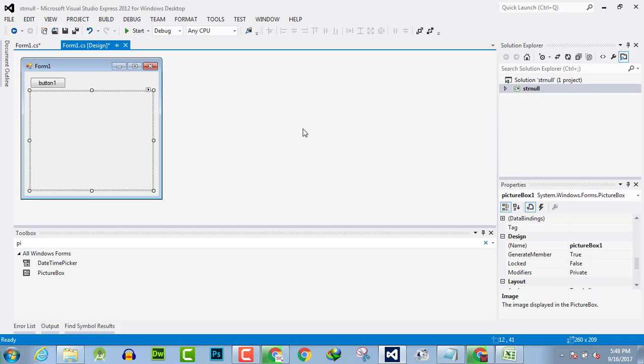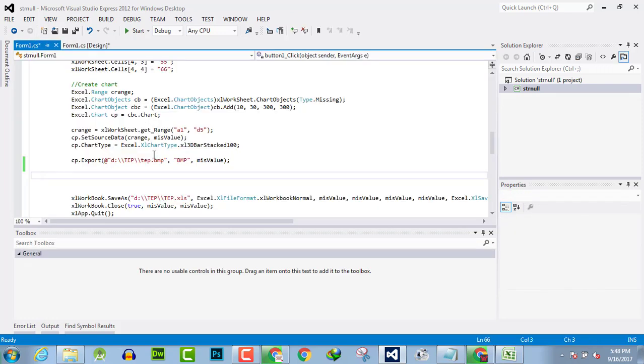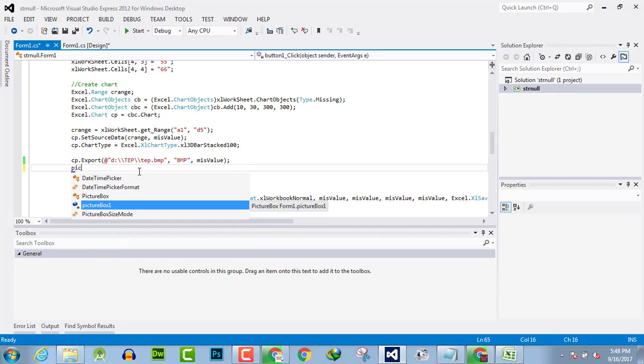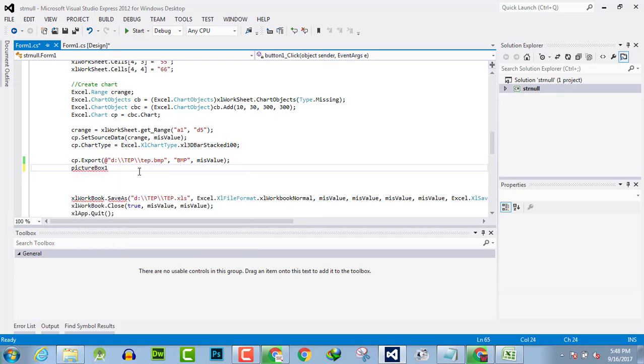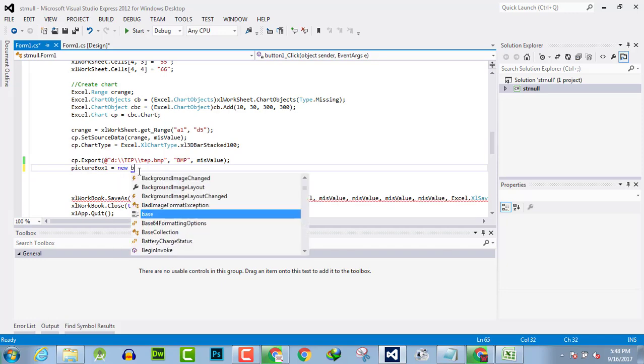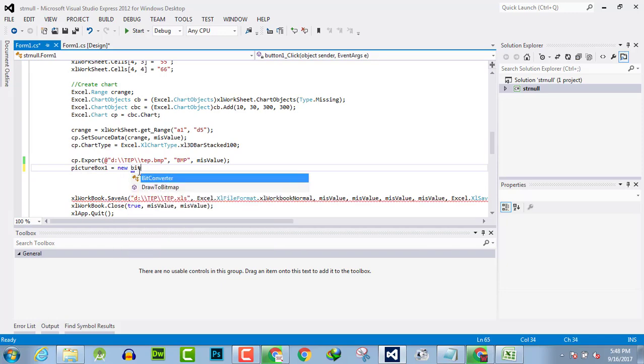Now go to the C# code and nominate that picture box 1 is equal to new bitmap image.